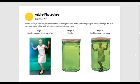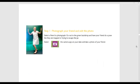You will learn basic photo editing and methods to create a whole new image. Step 1: Photograph your friend and edit the photo.